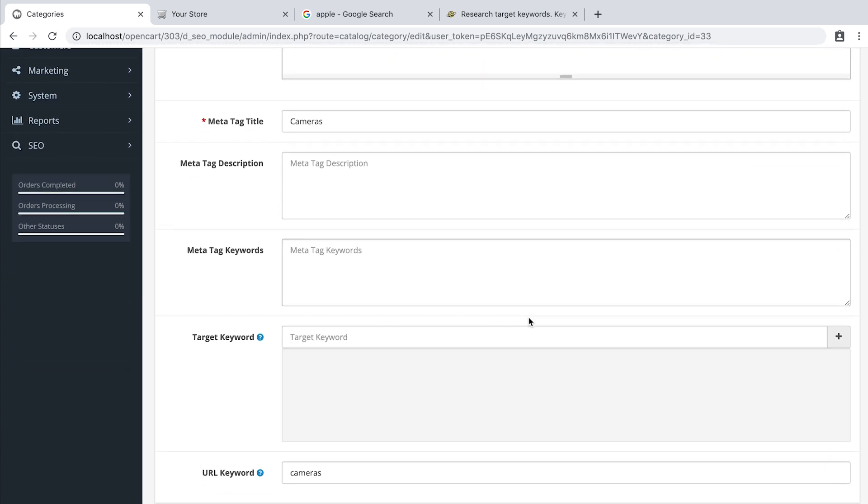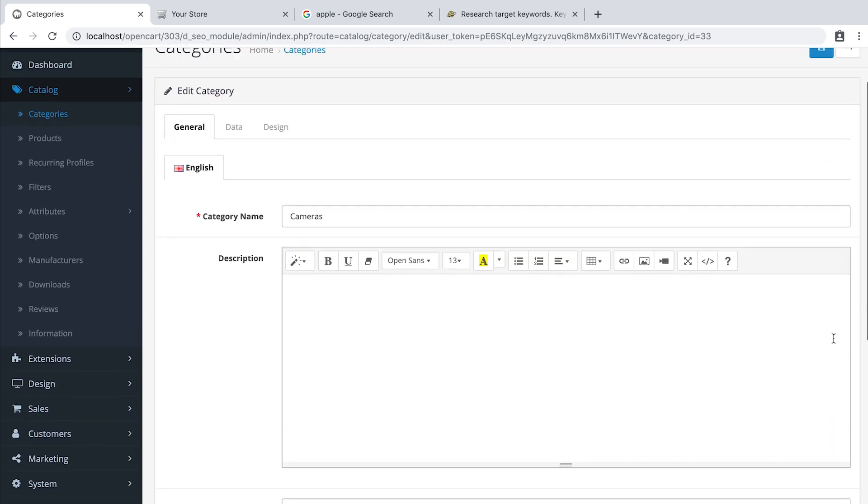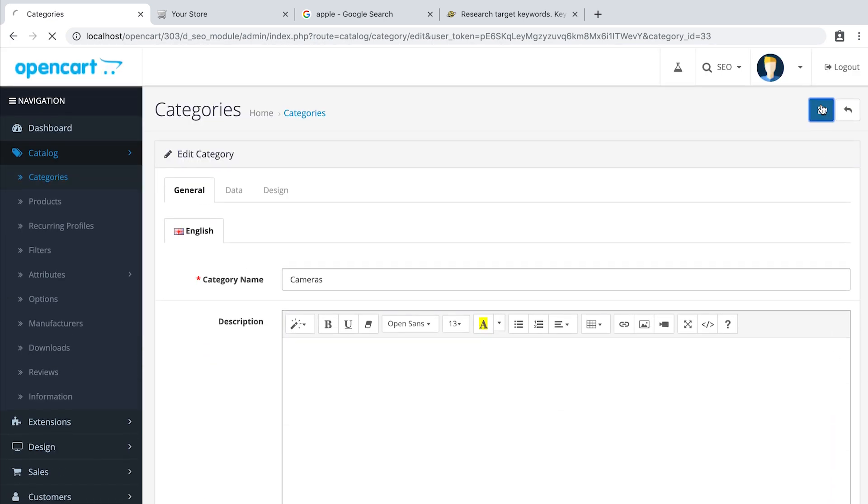Let's say we want to optimize this page for Canon. Type in Canon, click plus and save.